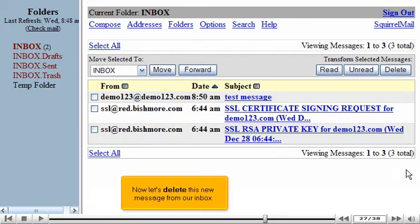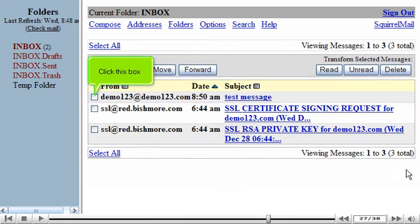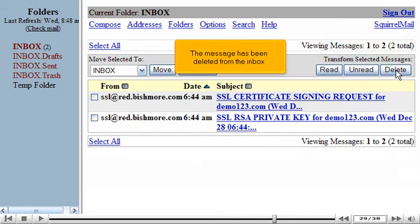Now let's delete this new message from our inbox. Click this box. Then click the Delete button. The message has been deleted from the inbox.